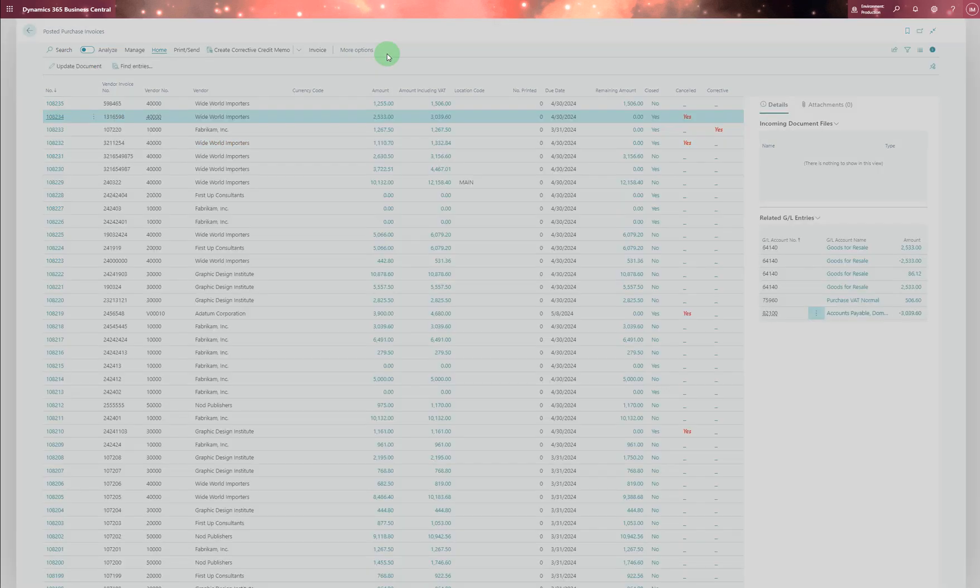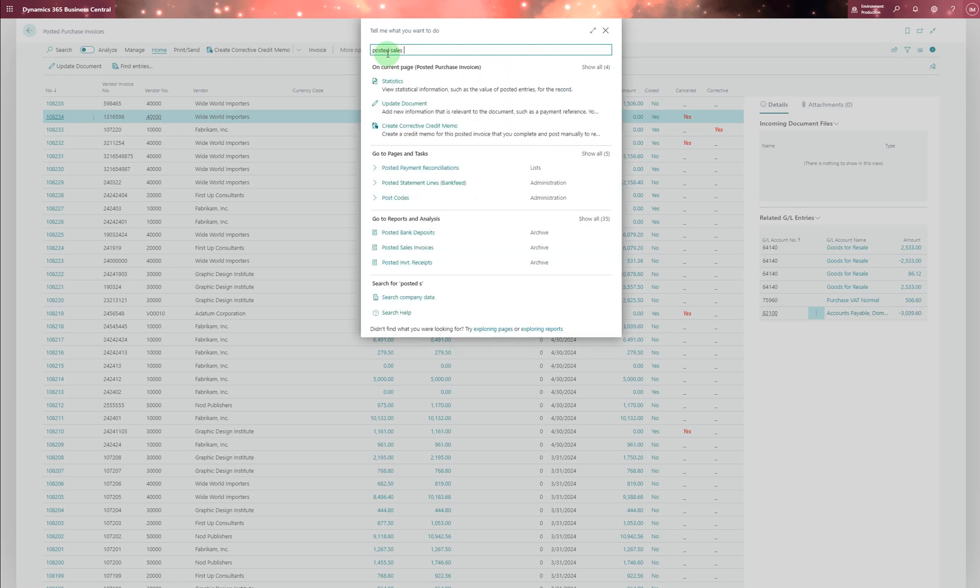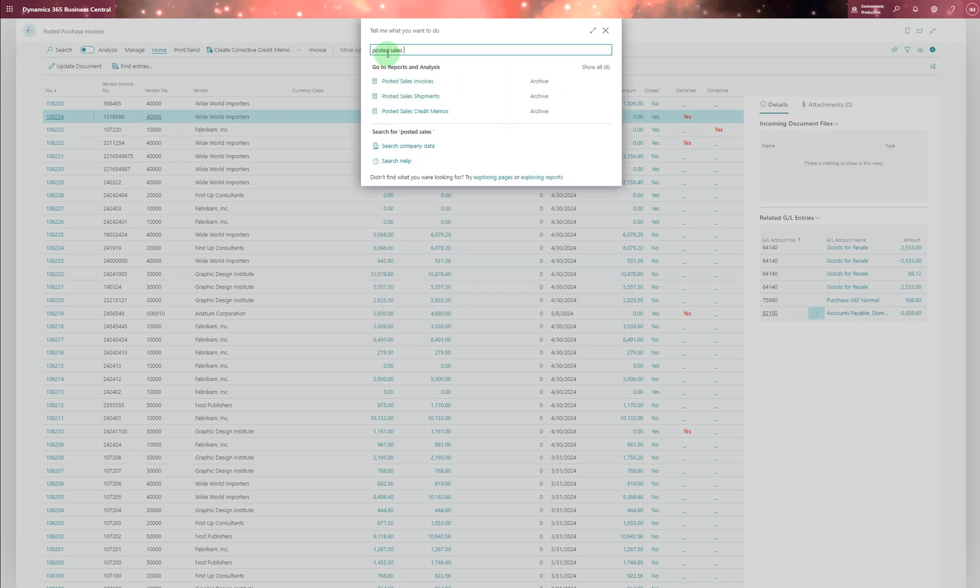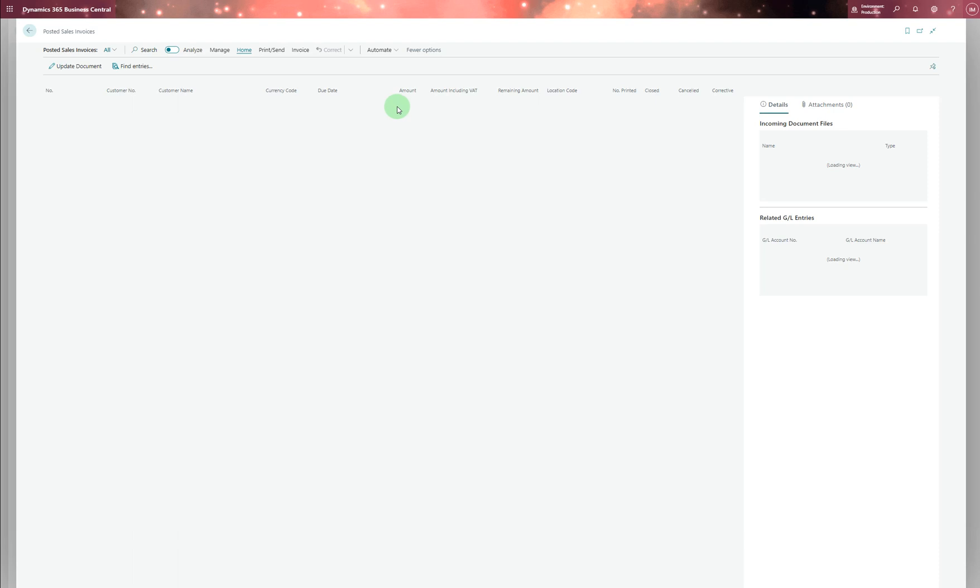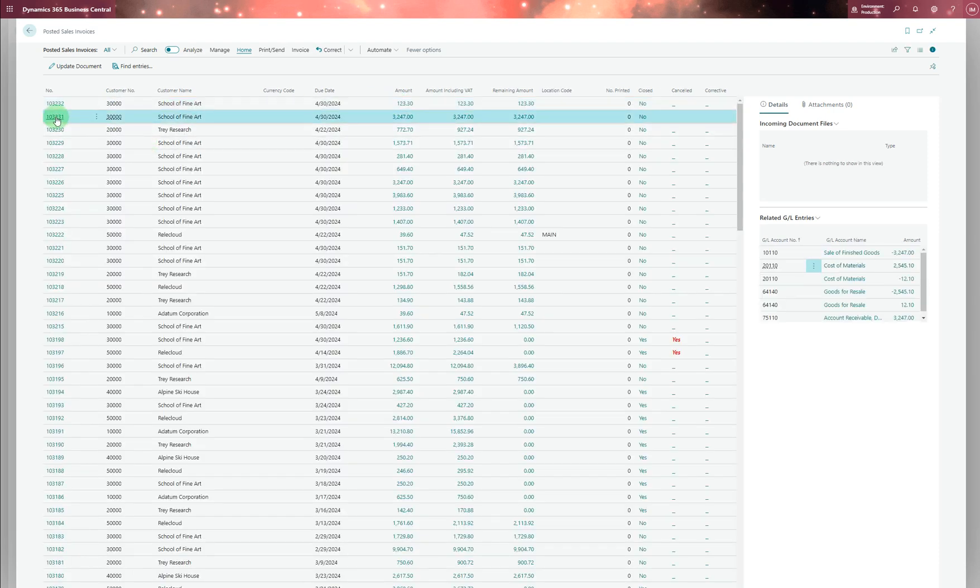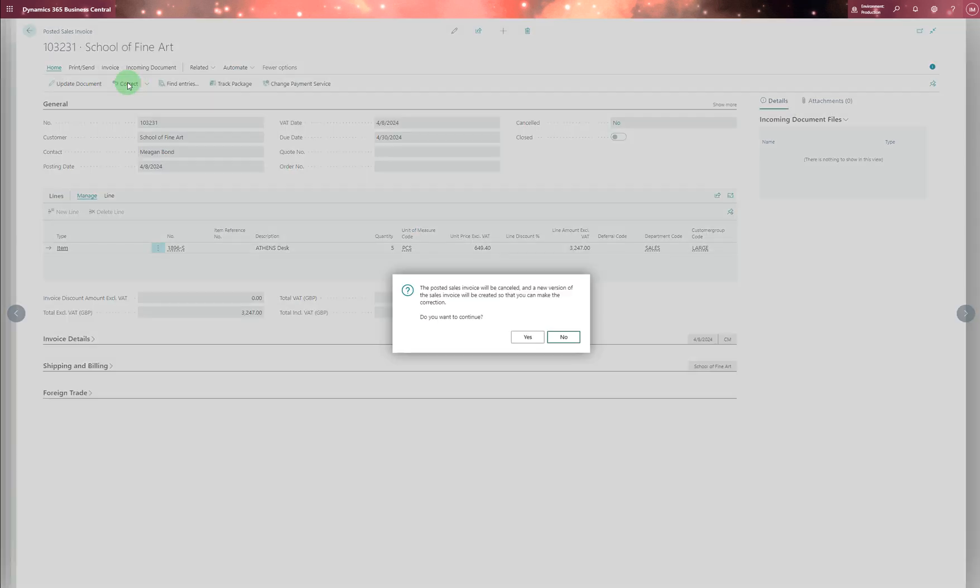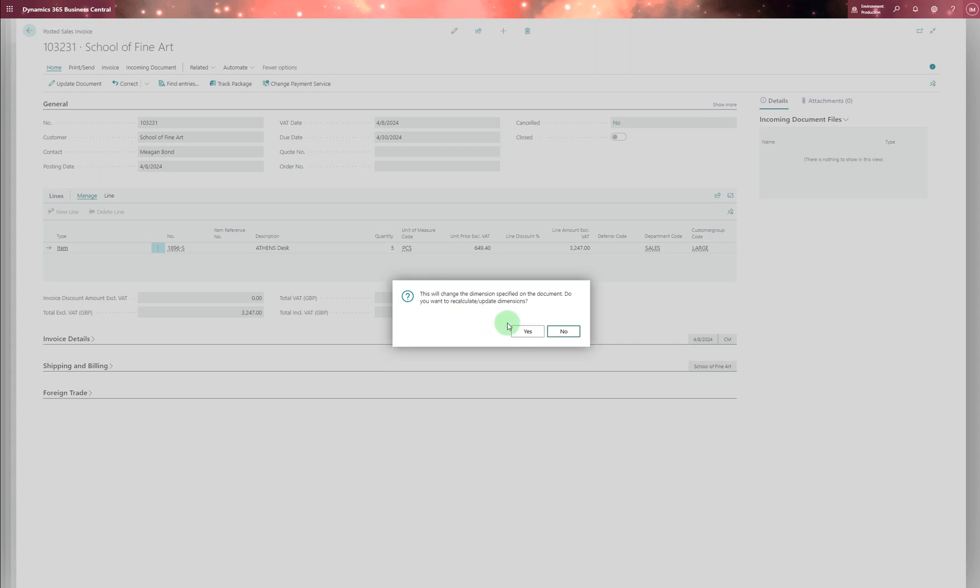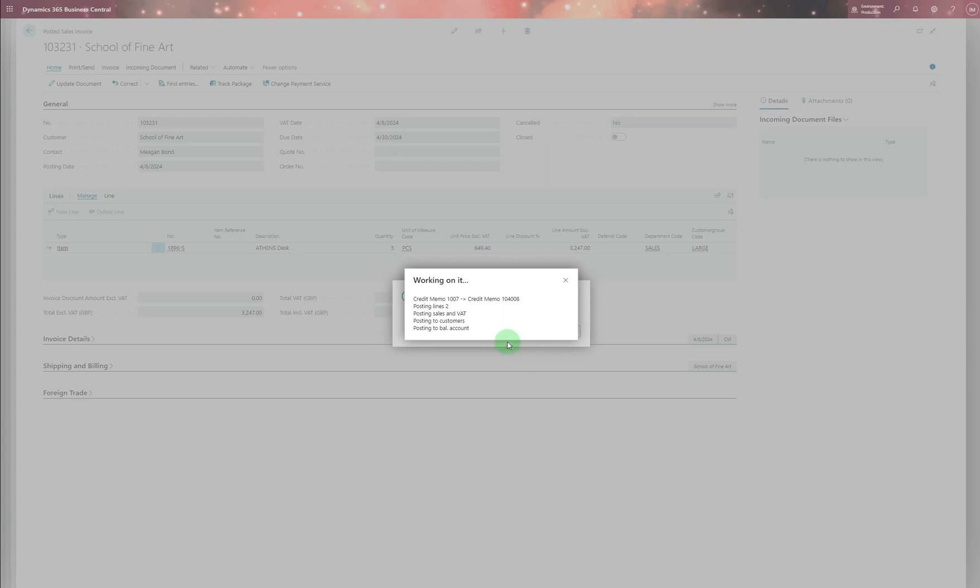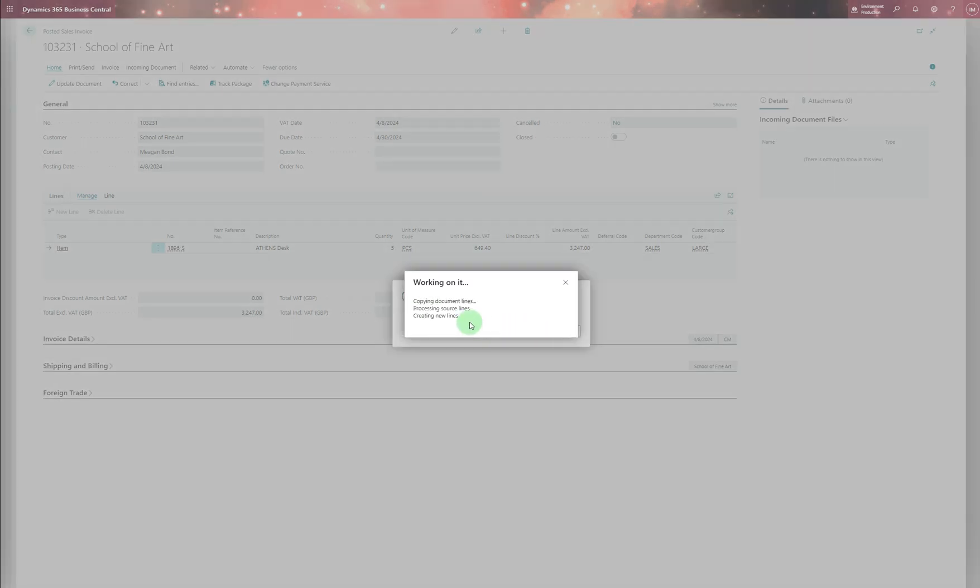So let's even do it for the sales. Posted sales invoices. We're going to do the same process with the sales invoices as well. So just to learn, obviously, we can do the posted sales or purchase orders. So we're going to say we're going to correct this one. Yes, we're going to continue with that. Yes, that's fine.